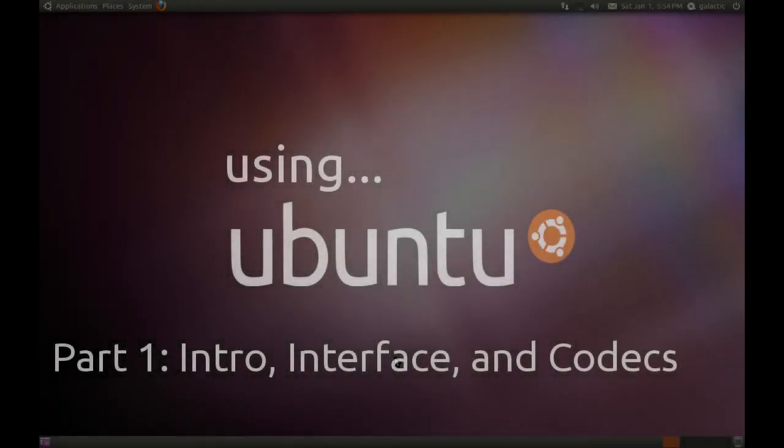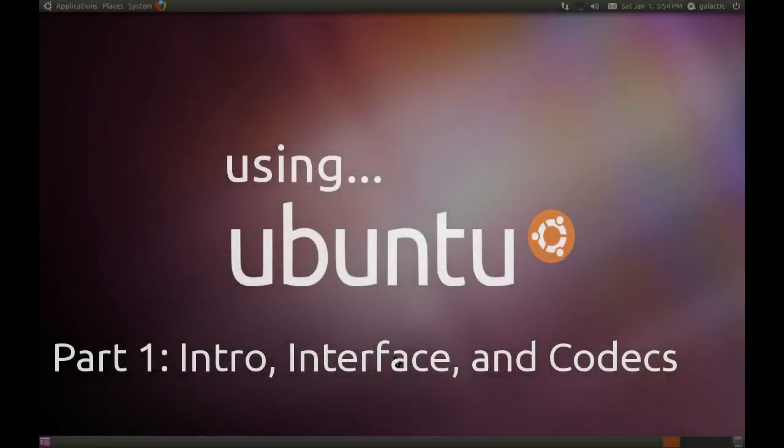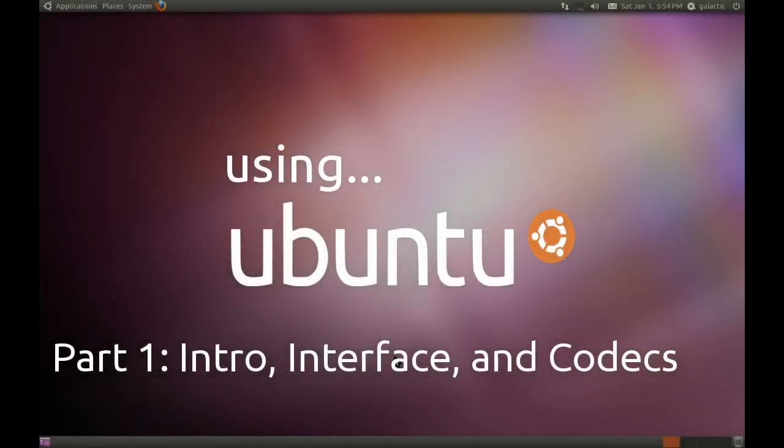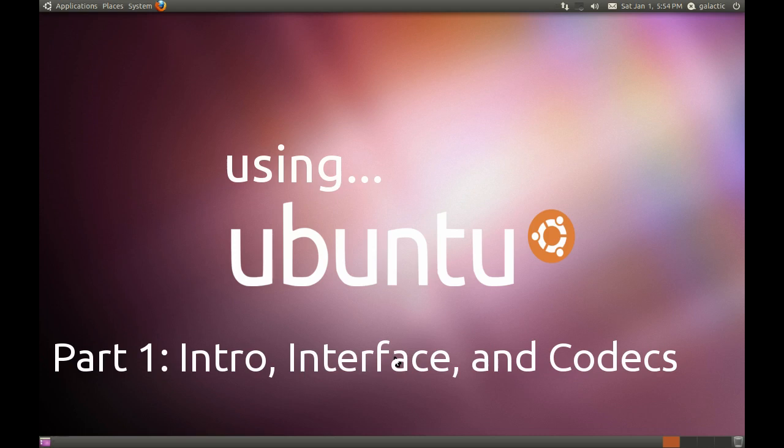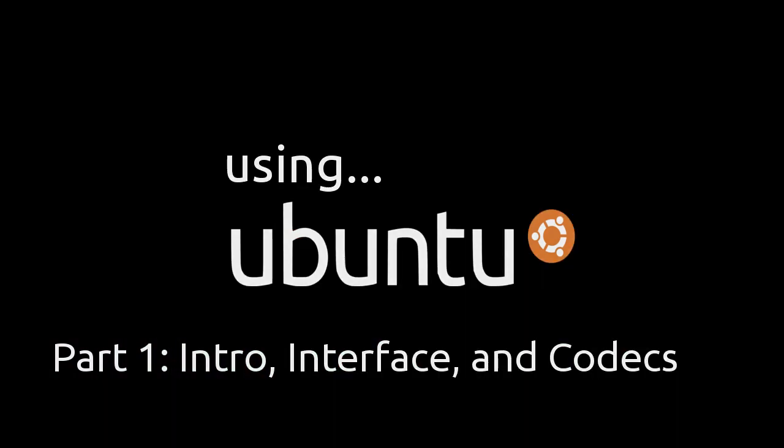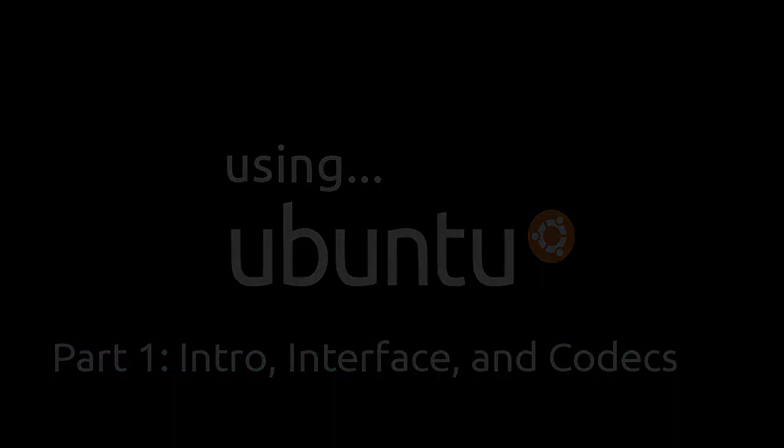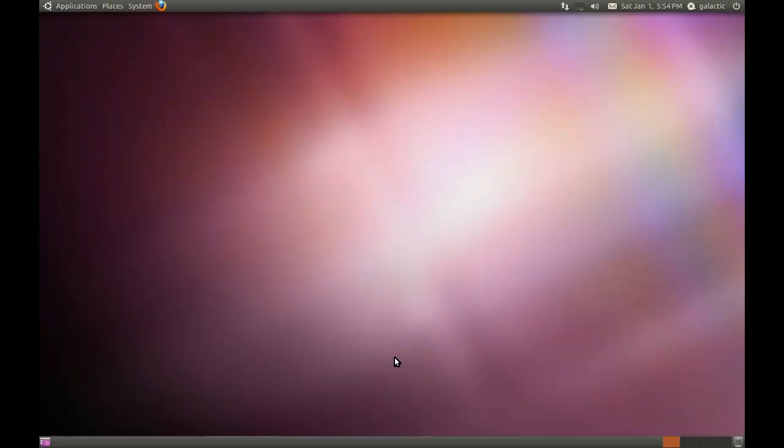Ok, so here we are inside Ubuntu 10.10. The idea behind this series of videos is to give new users to Ubuntu an idea of what applications to use, how to get work done, how to have fun, how to just do everyday tasks that you use your computer for, the best ways to do those things inside Ubuntu.